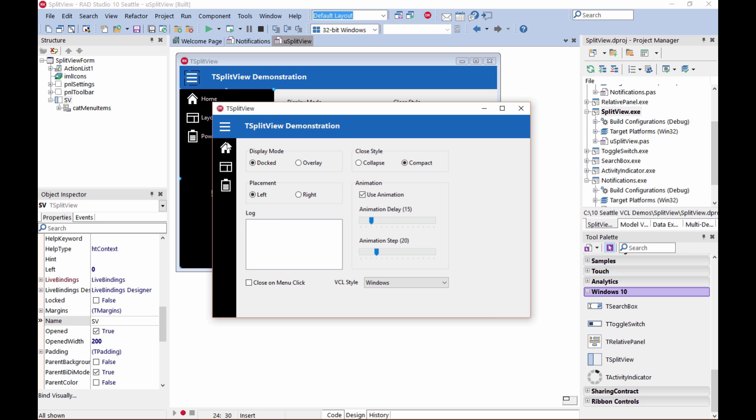We can also set it to overlay, for example. You can adjust the animation speed, etc.